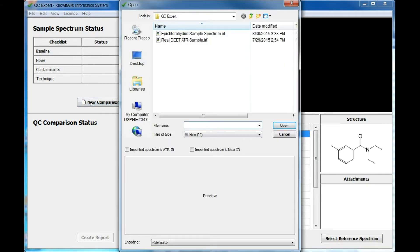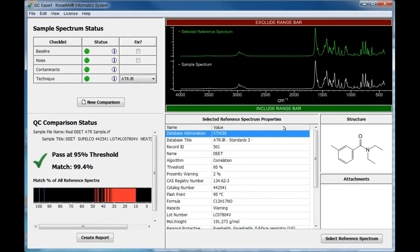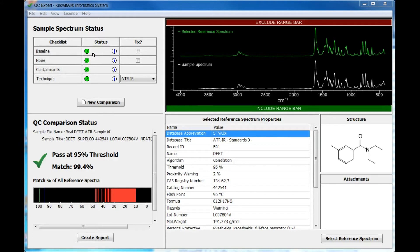Navigate to and select the spectrum you wish to compare. QC Expert automatically performs the quality check and displays the result. The green checks in the sample spectrum status area indicate there are no baseline or other issues with the sample spectrum. If your sample spectrum has issues, click the Fix check box and QC Expert will correct them. Click any information icon for details.